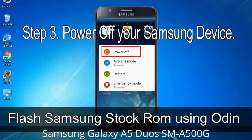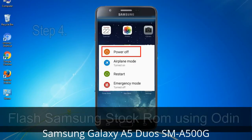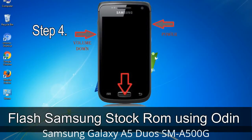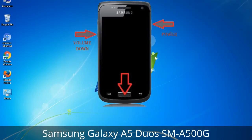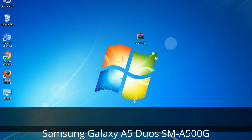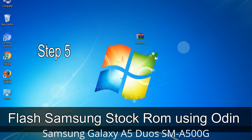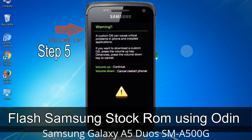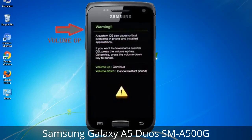Step 3: Power off your Samsung device. Step 4: Now you have to boot into download mode. To boot into download mode, press and hold the Volume Down key, Home key, and Power key. When the phone vibrates, leave the Power key but keep holding Volume Down and Home key — you will boot into download mode. Step 5: In download mode you will see a warning yellow triangle sign. Press the Volume Up key to confirm entering download mode.